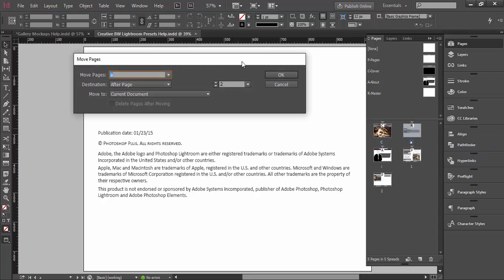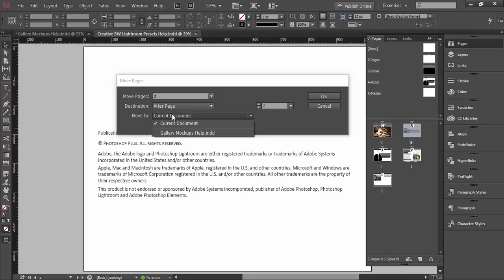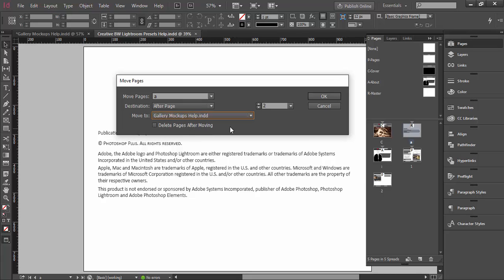Or you can right-click on the page or pages thumbnail and choose Move Pages. You will see the Move Pages dialog. By default, the Move To drop-down list shows the current document, so you can reposition the page within the same document. But if you click on the Move To drop-down, you will see the other documents which are open in InDesign. In that case you will actually duplicate the page.